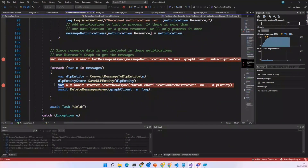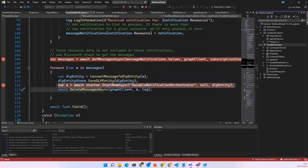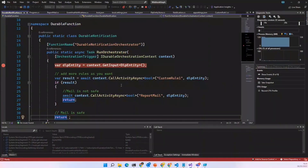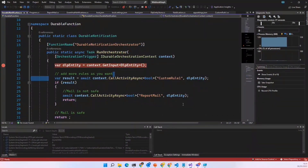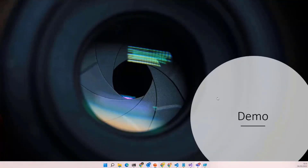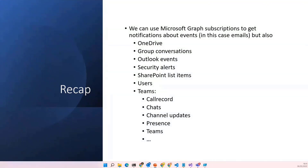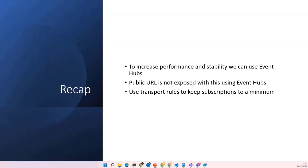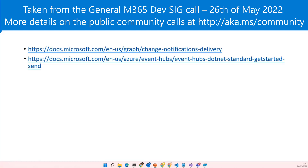I'm starting a durable function. It will get my data loss prevention entity, call whatever rule you want, and report my email. To recap: we can use the Microsoft Graph subscription to get notifications about events — in this case emails, but also OneDrive, Outlook, security alerts, SharePoint, Teams, and more. We use Event Hub for performance, stability, and developer convenience. The public URL is not exposed — the Microsoft Graph only knows our Key Vault — and we can use transport rules to keep subscriptions to a minimum.